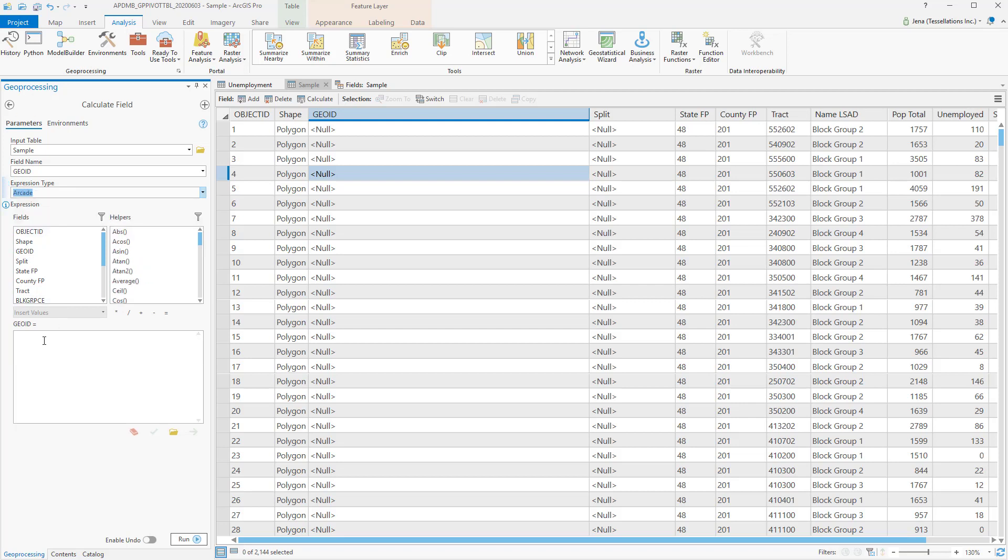You'll notice that below, it'll change to just one larger code block where I can enter in my expression.